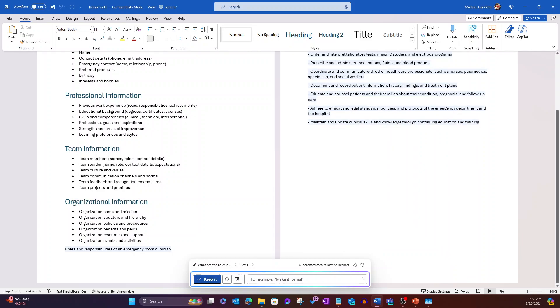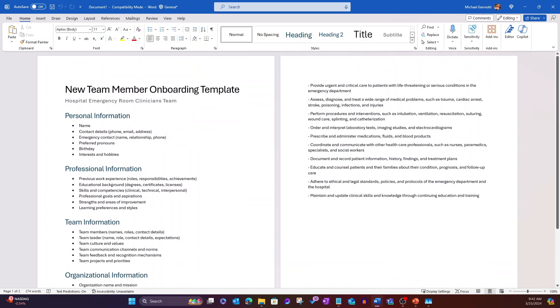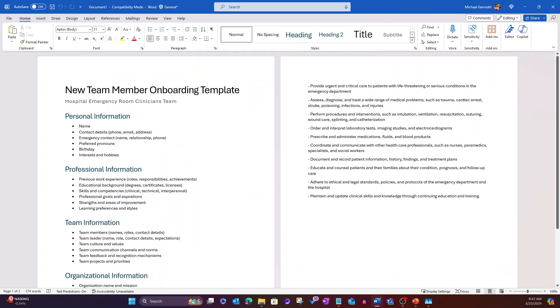Roles and responsibilities of an emergency room clinician. I'll select keep it, and it's gone ahead and done a brief list on that. I could have asked it to provide more detail.